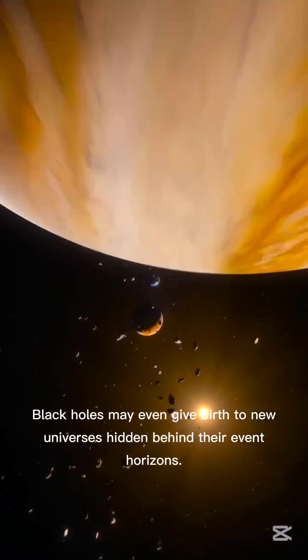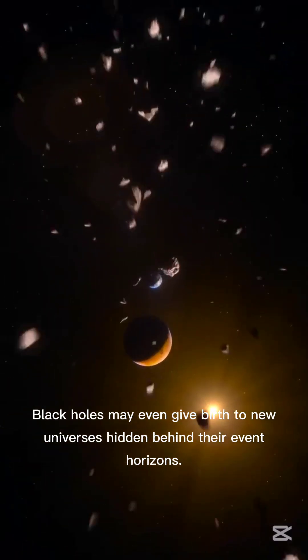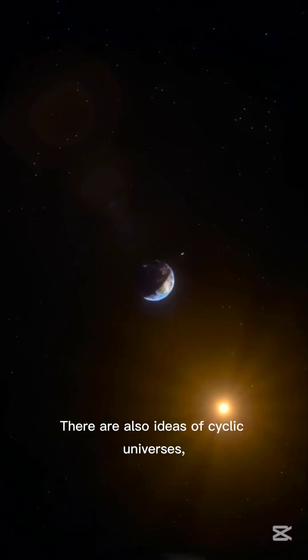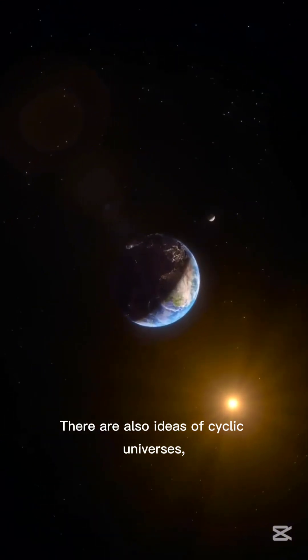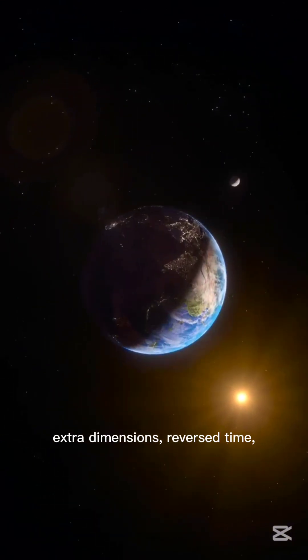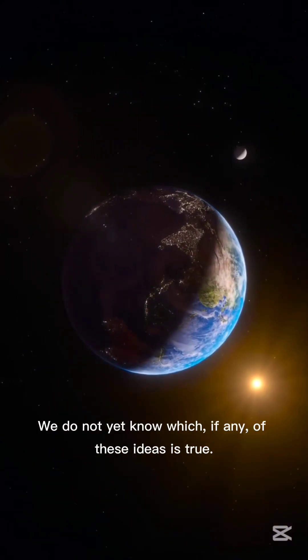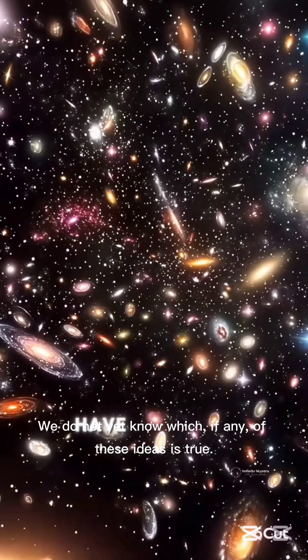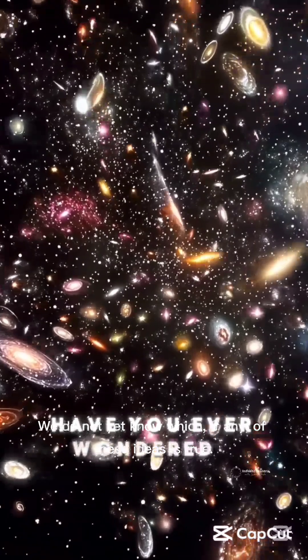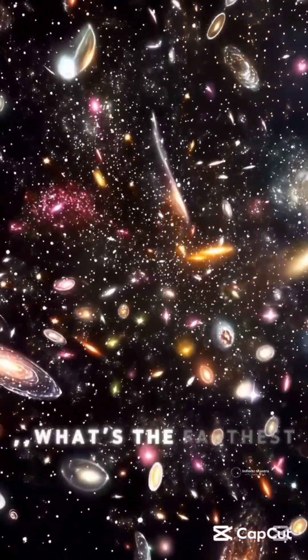Light from beyond this distance has not had enough time to reach us. But this boundary does not mark the end of existence. It only marks the end of what we can see.